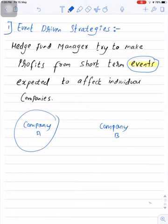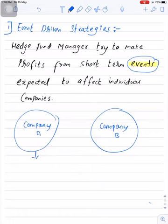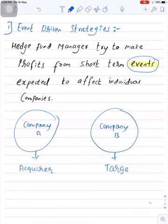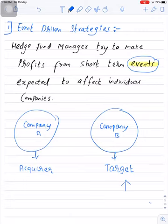Company A is a very large company and it is planning to acquire Company B. So Company A will be termed as the acquirer, whereas Company B will be termed as the target company. When this news of a potential acquisition comes out, it is generally seen that the stock price of the target company goes up and the stock price of the acquirer comes down.